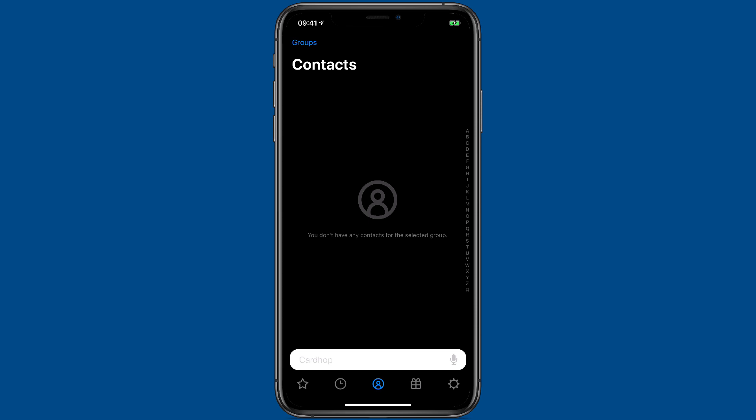Cardhop has the ability to work with multiple contact accounts. For instance, if you have iCloud and Exchange, Cardhop can do that. Let me show you.